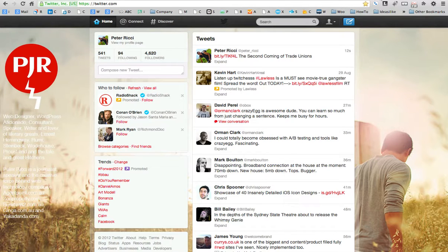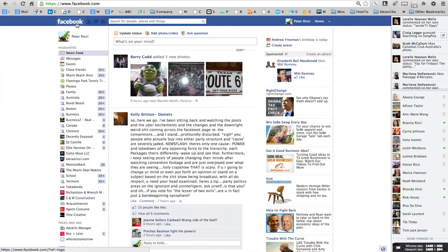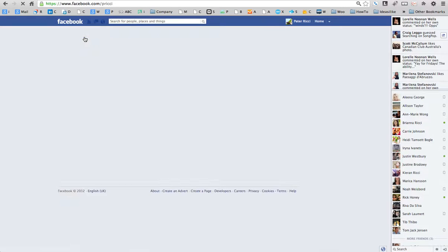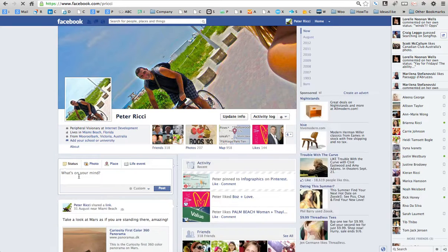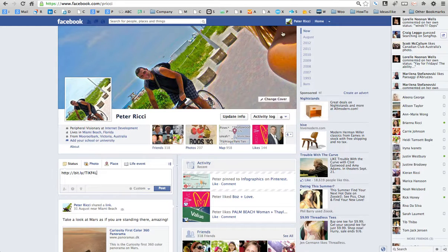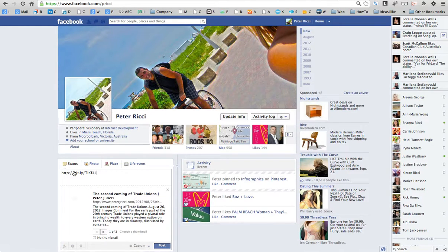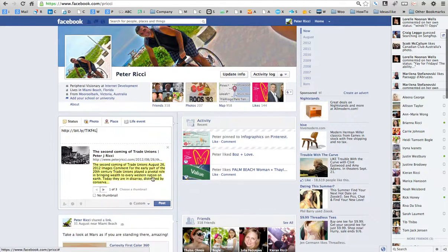Now I might want to put that on Facebook. I go to my Facebook profile and I can either post it in the status box or on my actual profile page. I right click and paste the URL — you probably should put the full URL in rather than the bit.ly one.